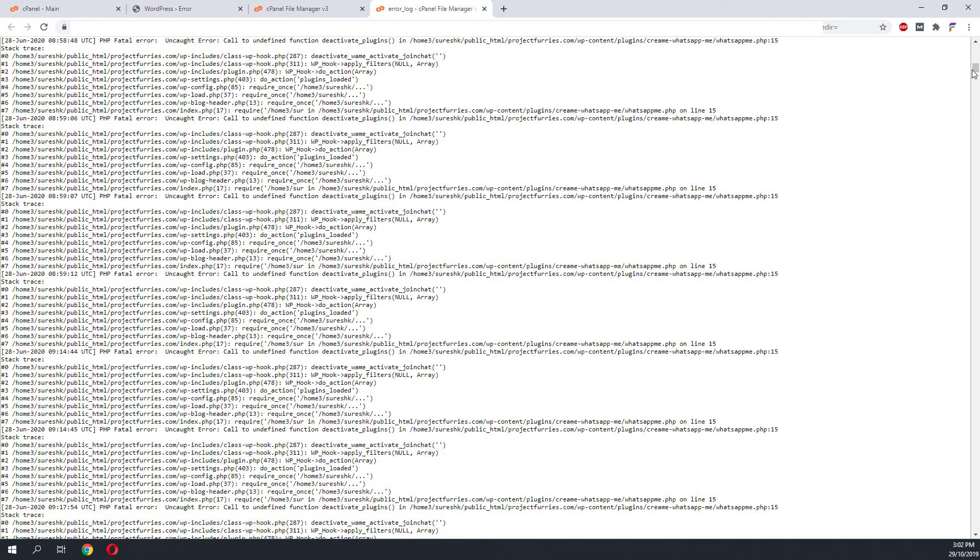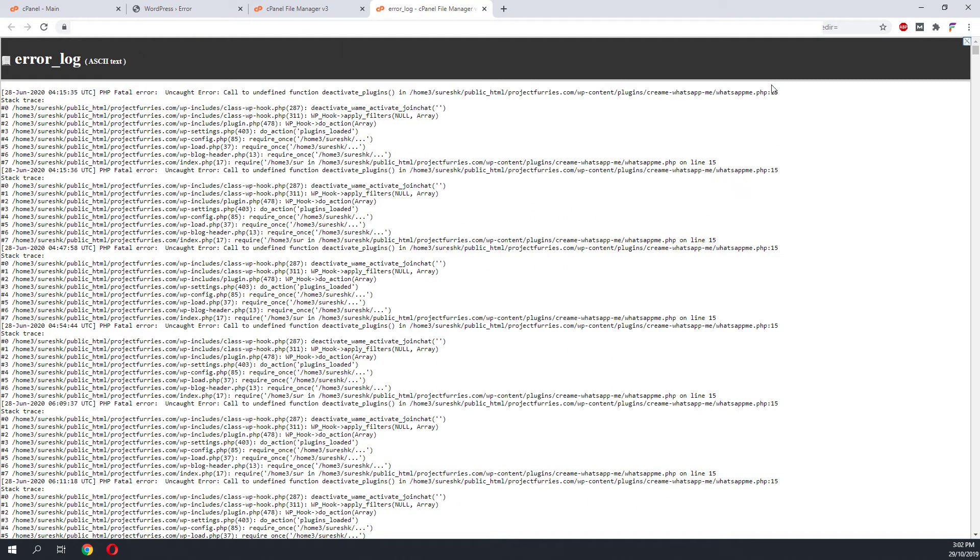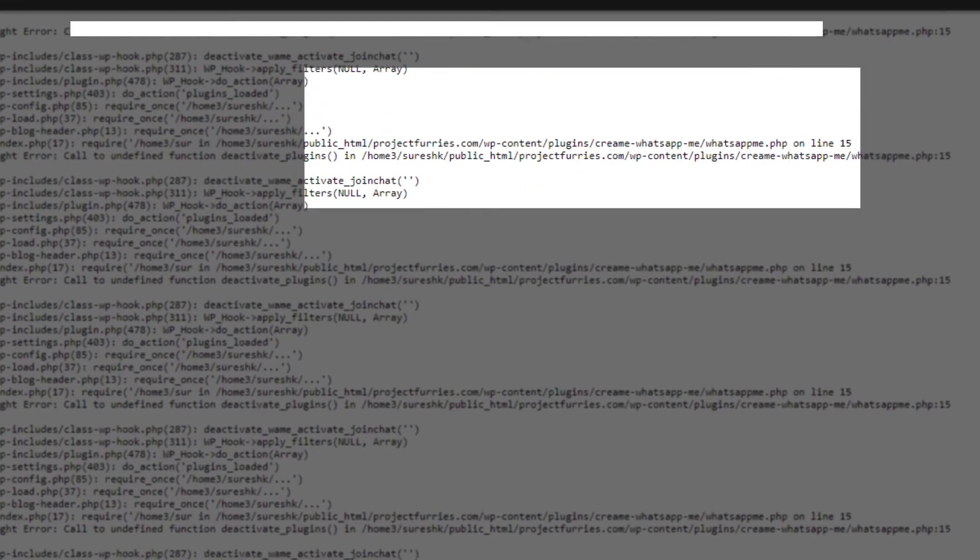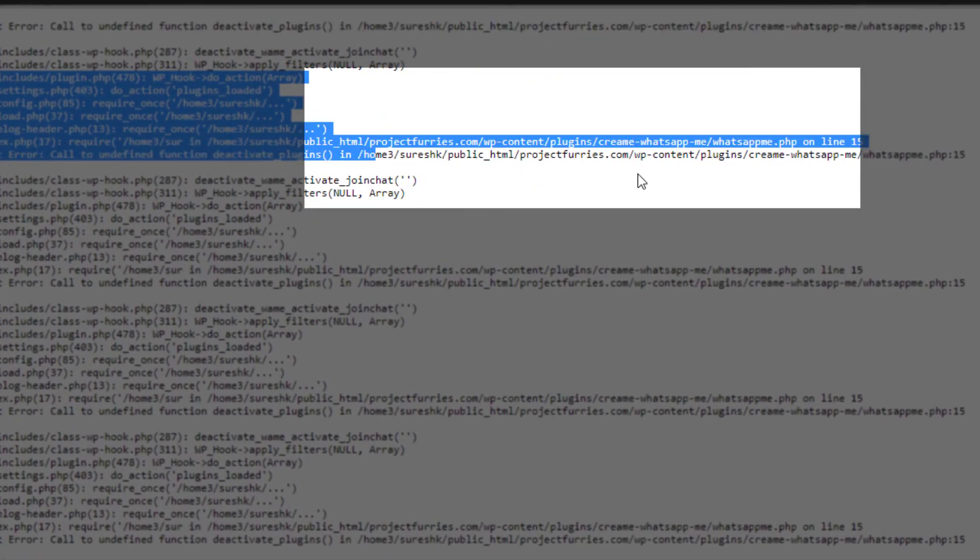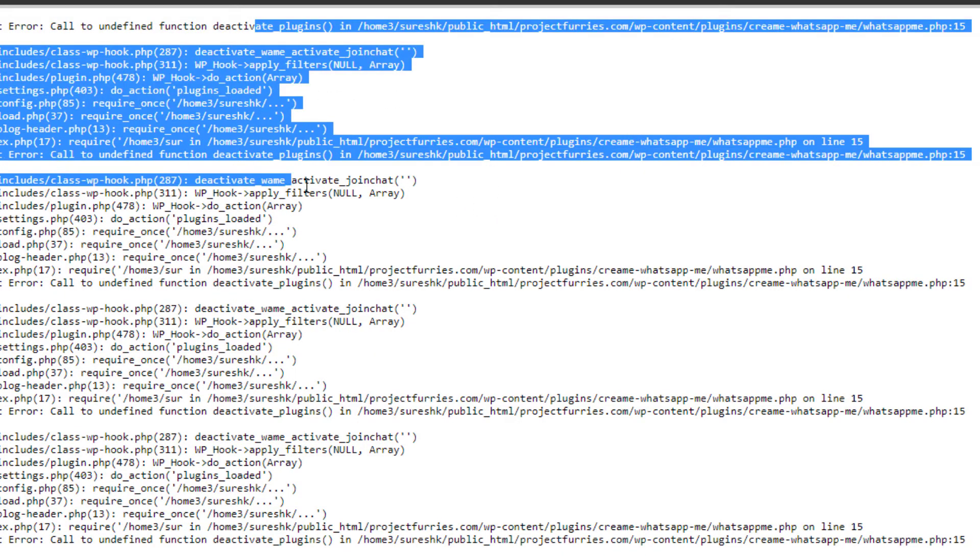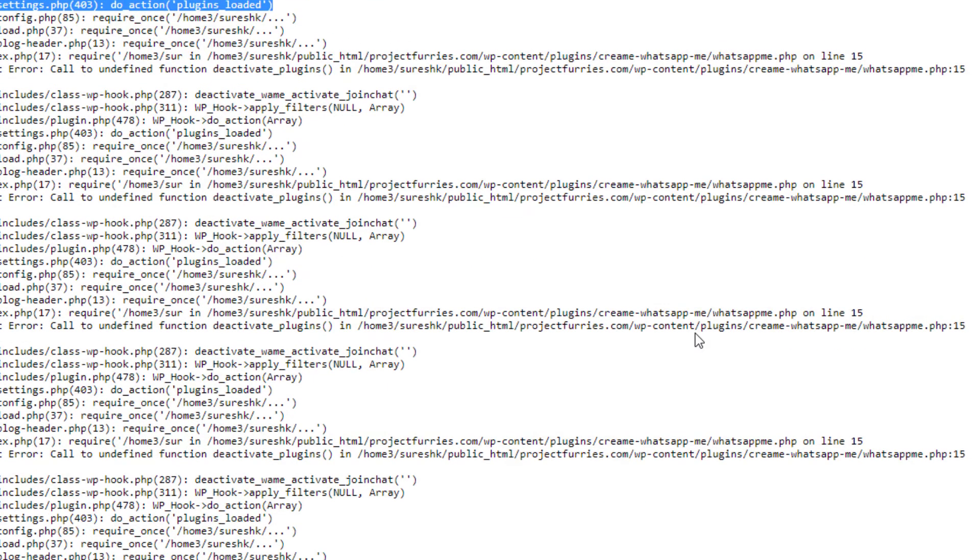From here we can have an idea on what is going on. We can clearly see that the plugin name cream whatsapp me is causing a lot of error on the WordPress. What we will do next is we will navigate to the folder and disable this plugin.